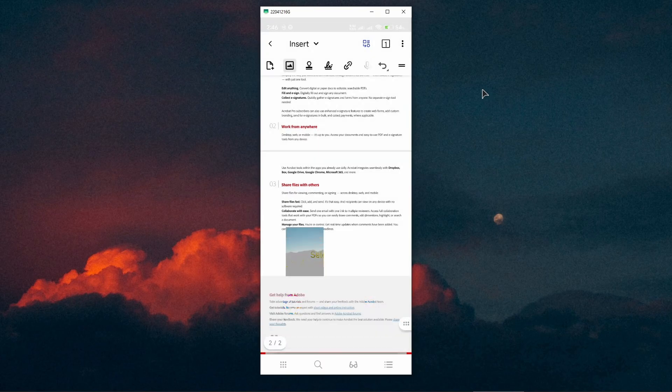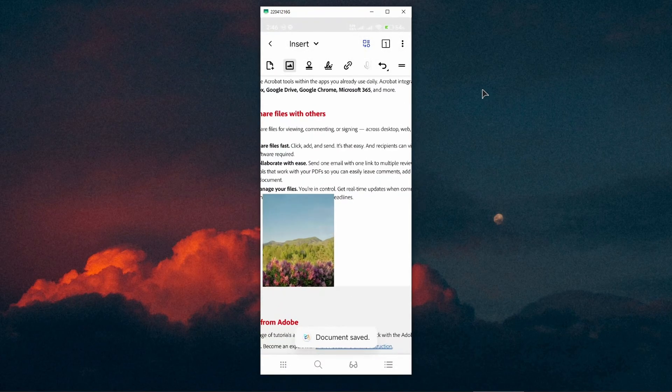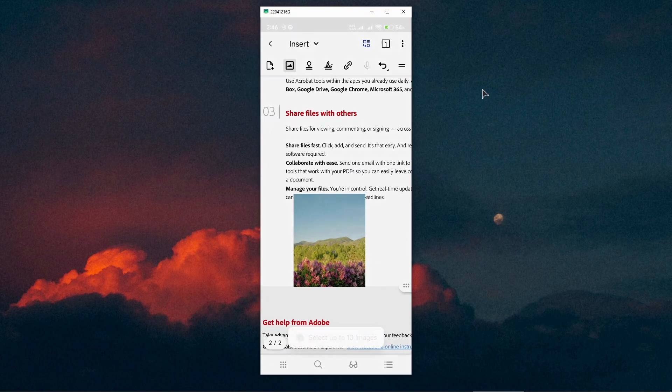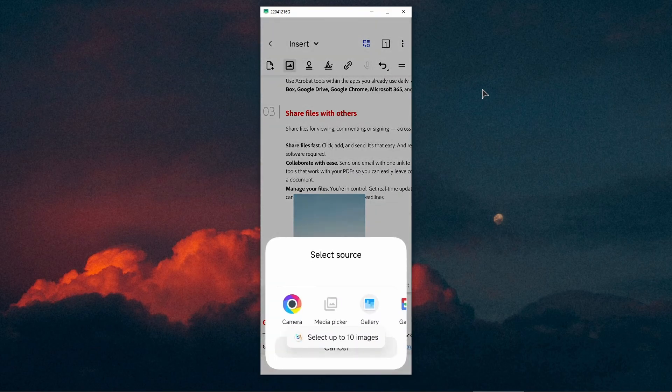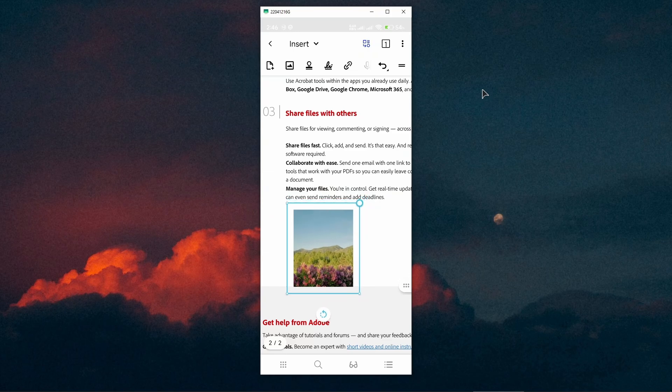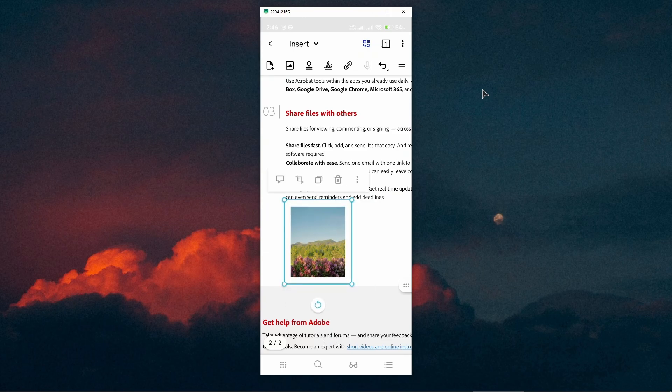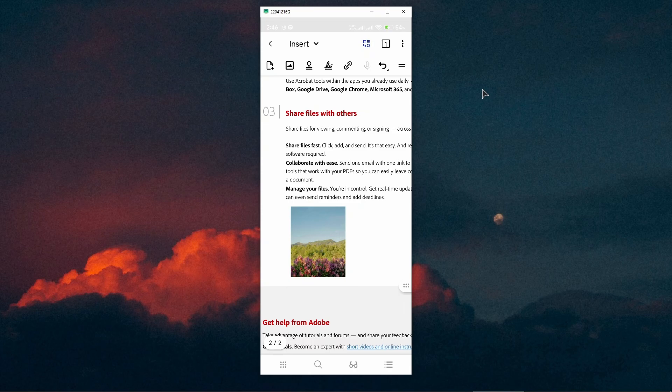As you can see now, I have chosen my image and it's successfully added into my PDF file. Now you can deactivate the insert image button and you can change the size of your image as you see fit. You're done, and this is basically the very easy way to insert an image into a PDF file on Android by using this application.